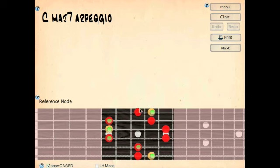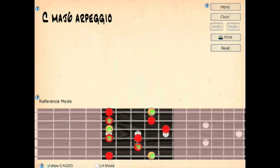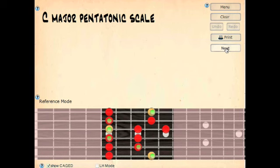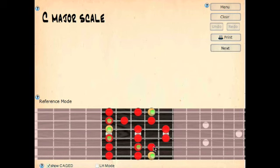Here's a C major 7 arpeggio. See how many of the notes fit right in from that CAGED pattern. Here's a C major 6 arpeggio — it's more or less just the CAGED pattern plus a couple of notes. And here is a C major scale. Quite a few extra notes, but the most important ones draw right from that CAGED pattern. So when you tie the two together — the CAGED pattern and a scale pattern like this — you have a very powerful means of finding scales all the way across the neck.